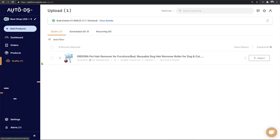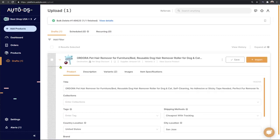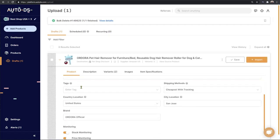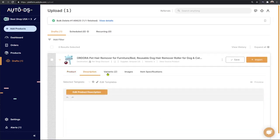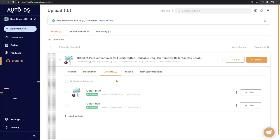Click on Drafts on the left side, and here is that pet hair remover that we just added. We can click on the arrow to start the optimization process and optimize pretty much everything that's available on this product and all of the variants inside.